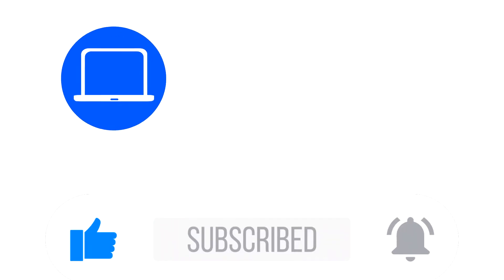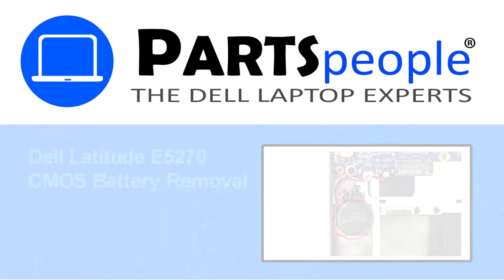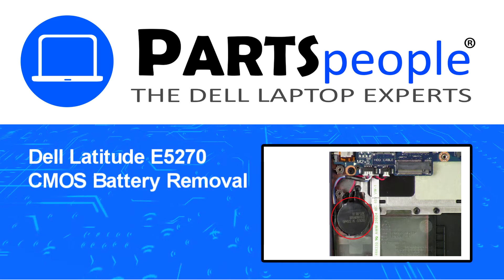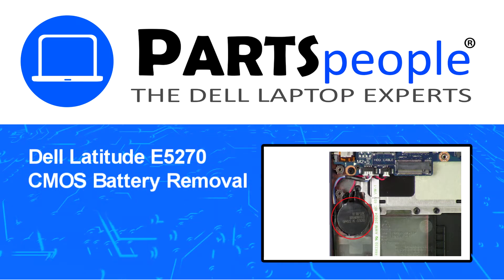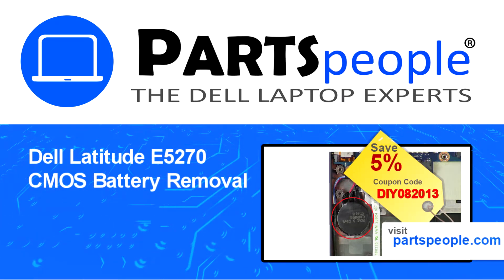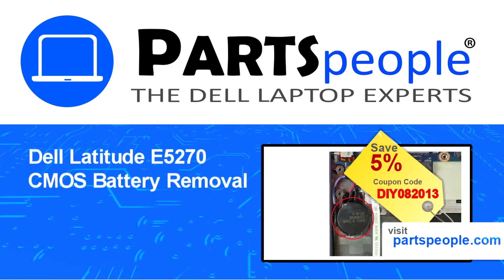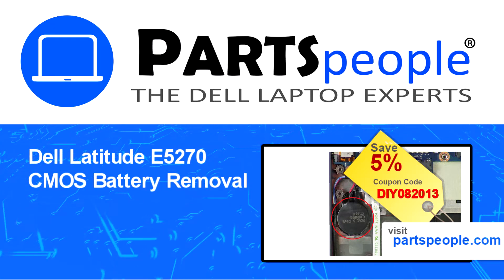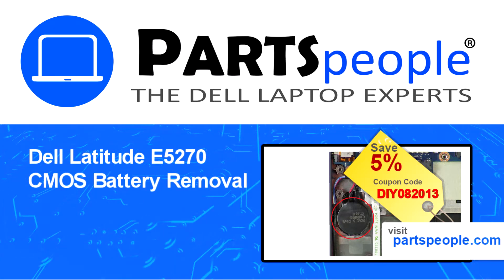Hey what's up, this is Ricardo at Parts People and in this video we'll outline the steps for completing a part replacement on your Dell PC. Visit our website and use this coupon for a 5% off discount.